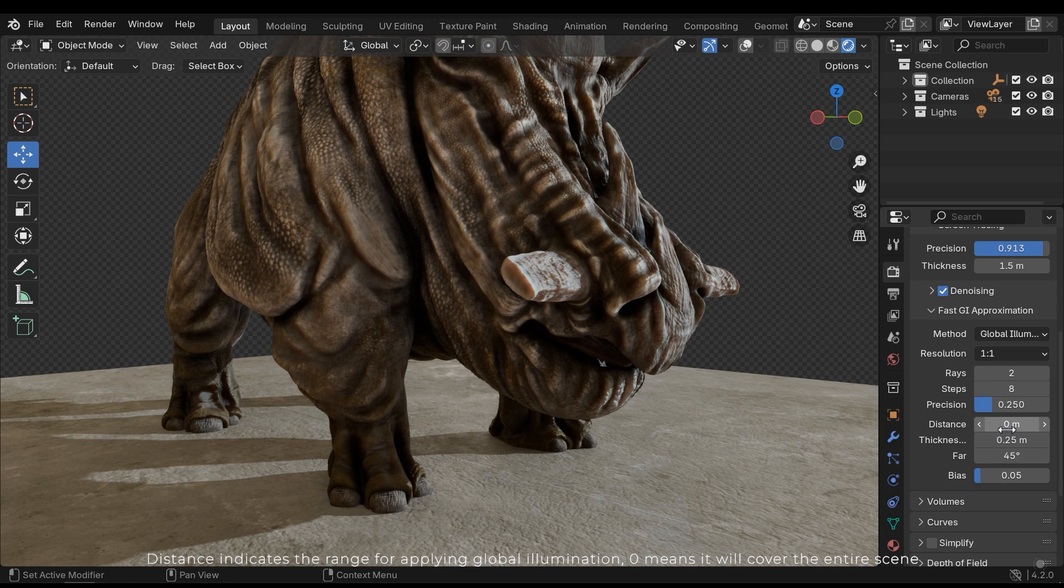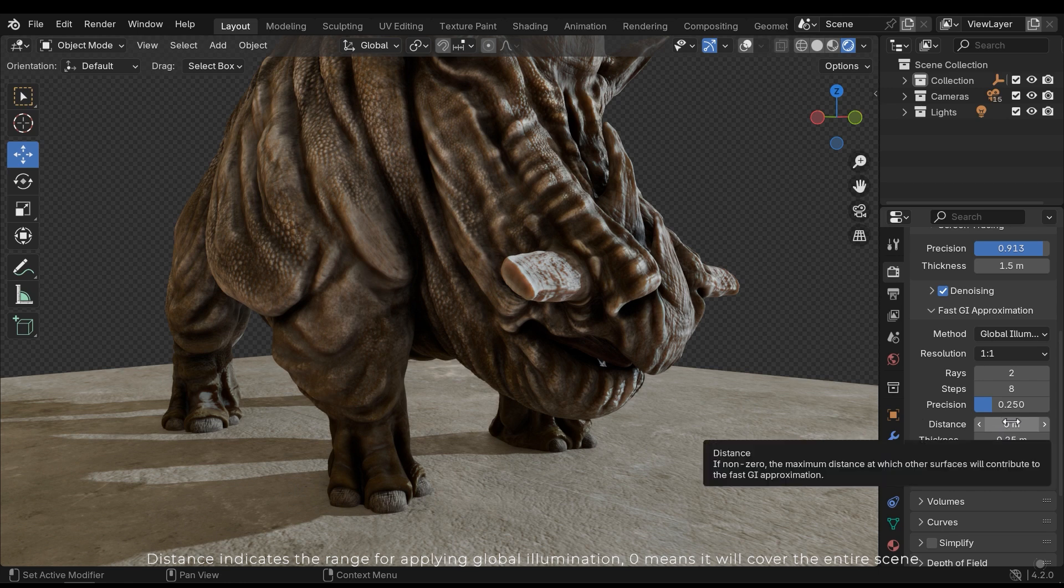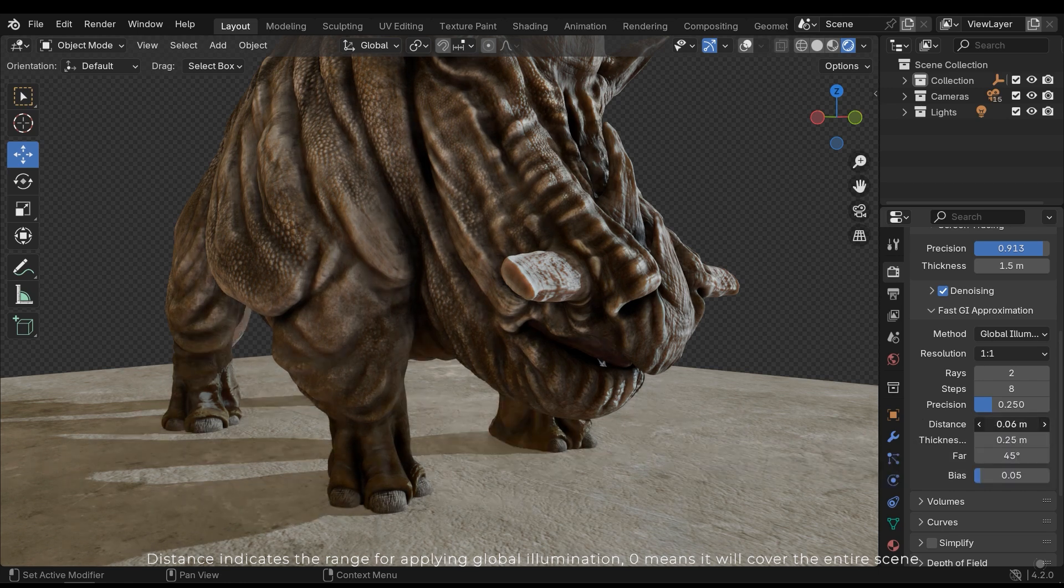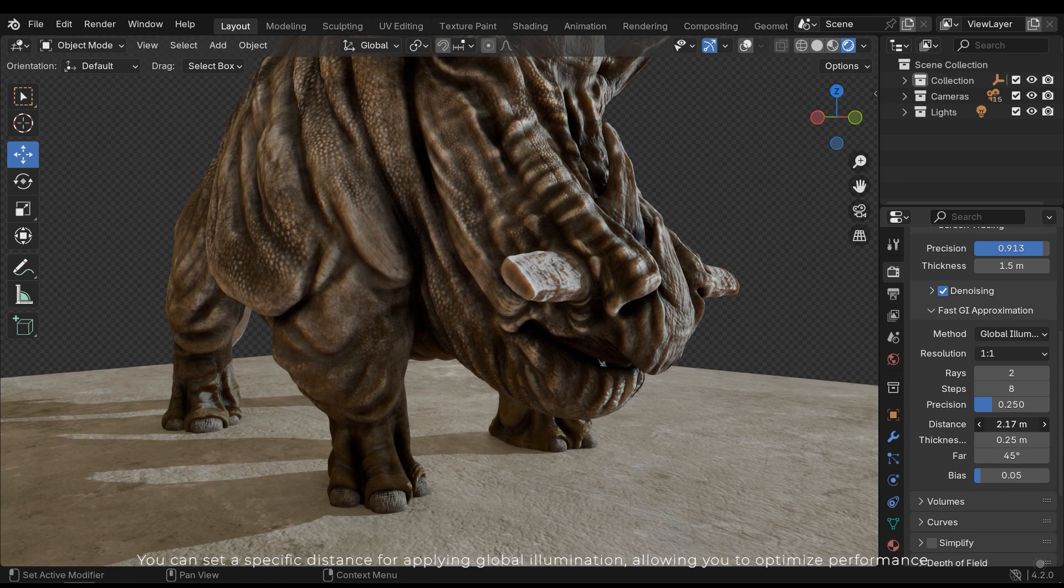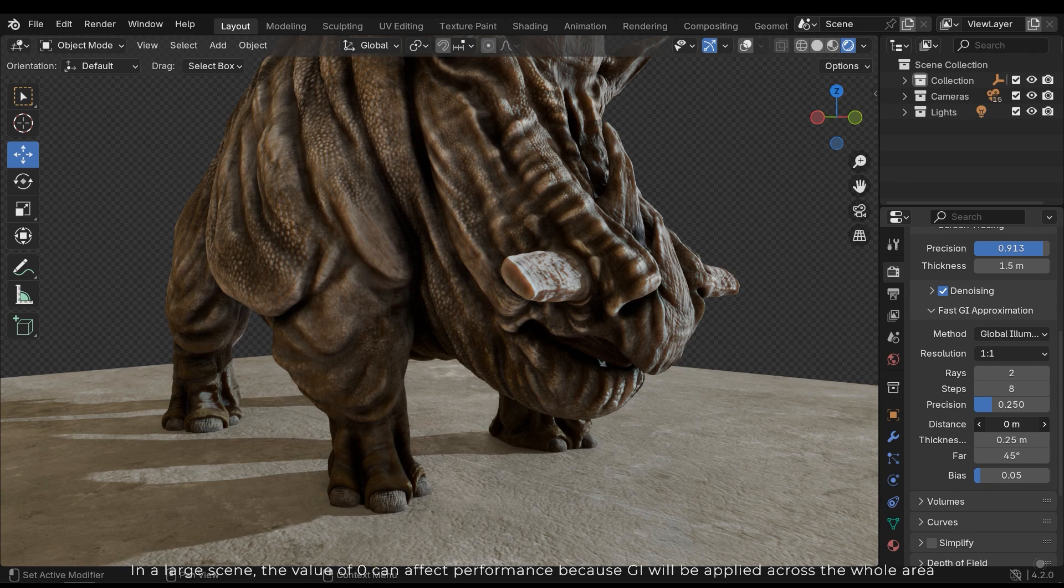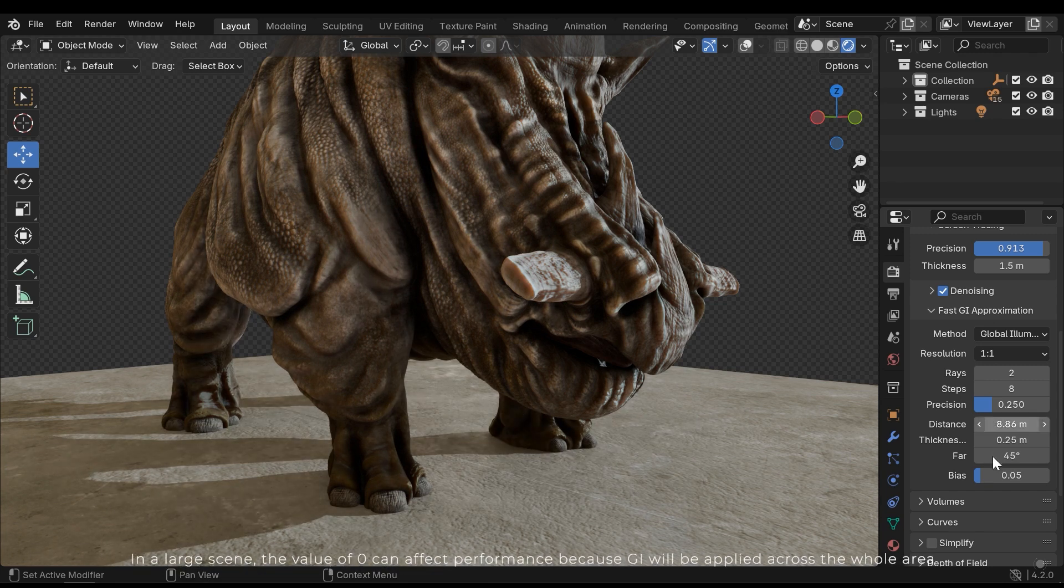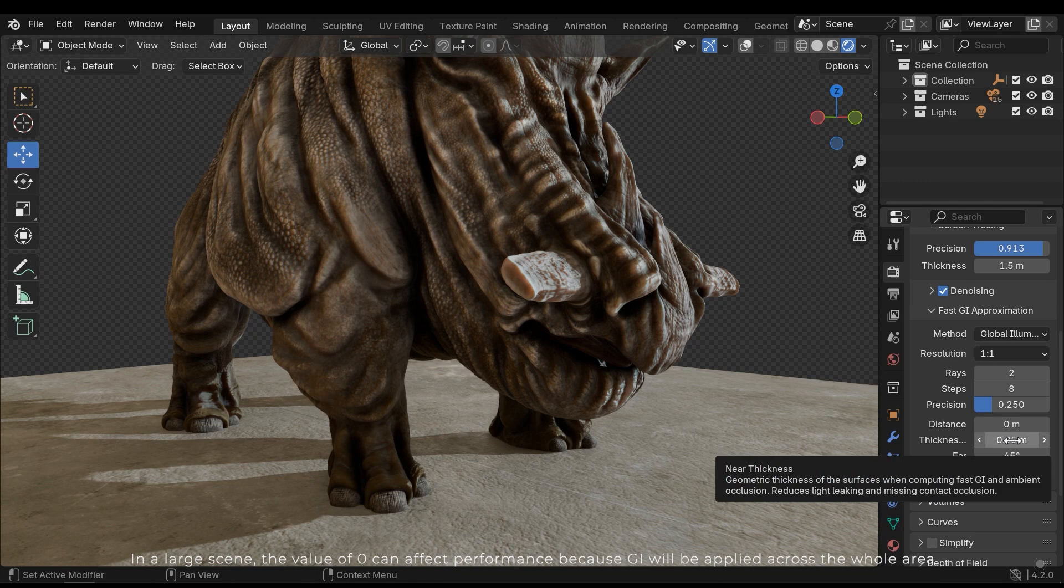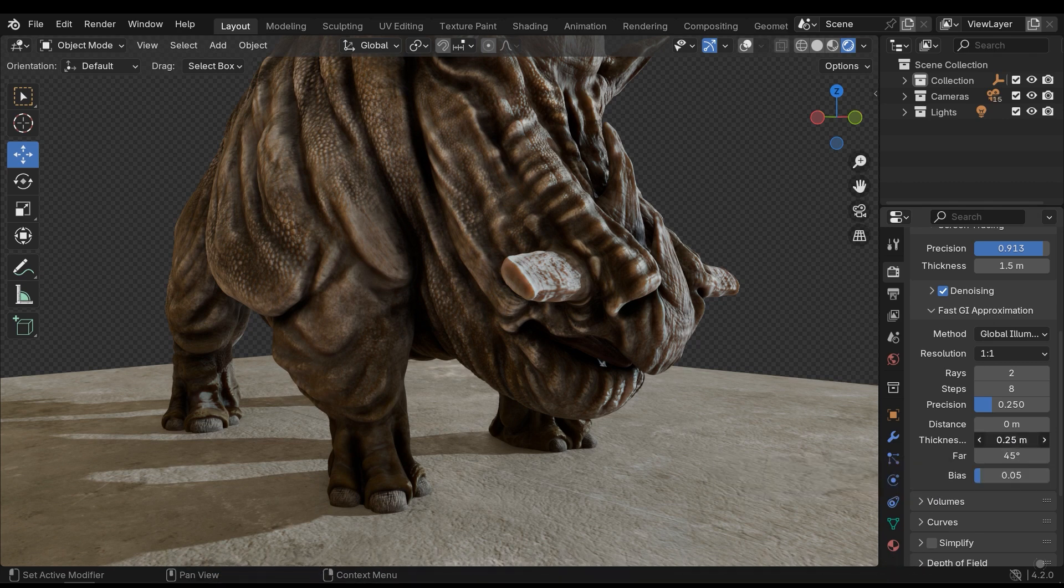Distance indicates the range of applying global illumination. Zero means it will cover the entire scene. You can set a specific distance for applying global illumination, allowing you to optimize performance. In a large scene, the value of zero can affect performance because GI will be applied across the whole area.